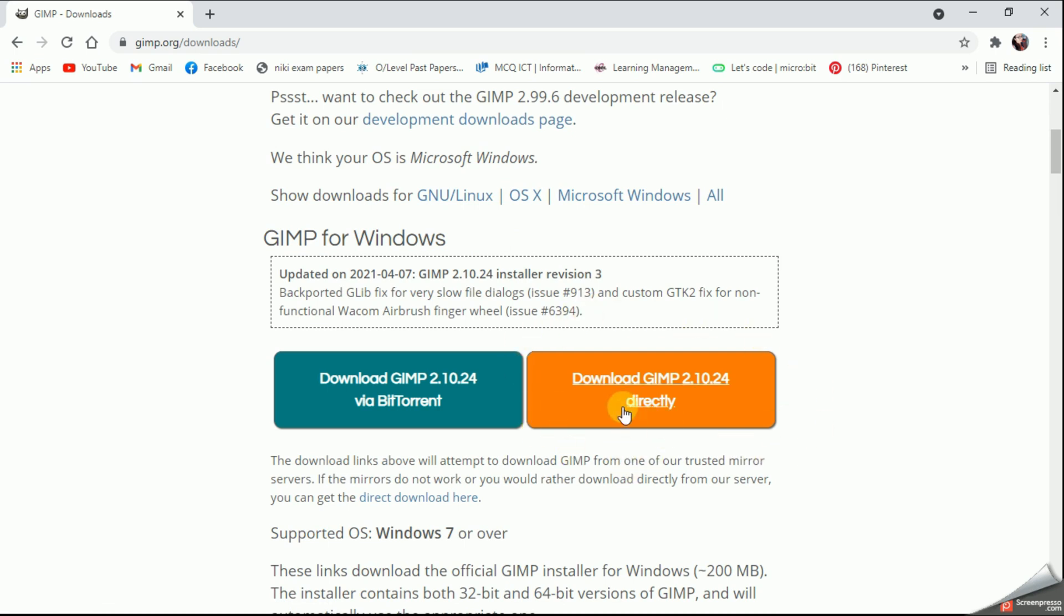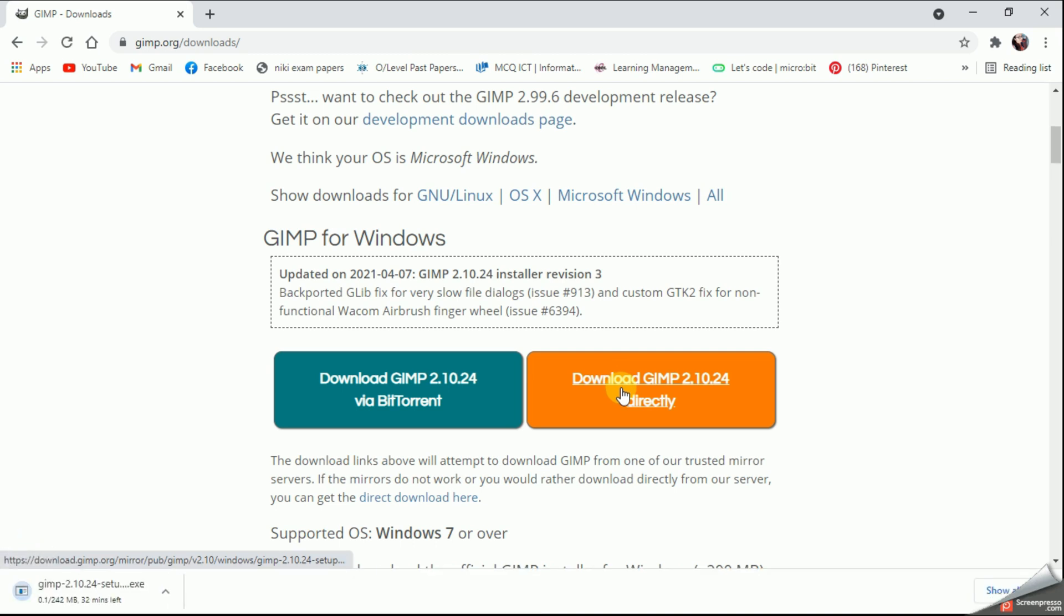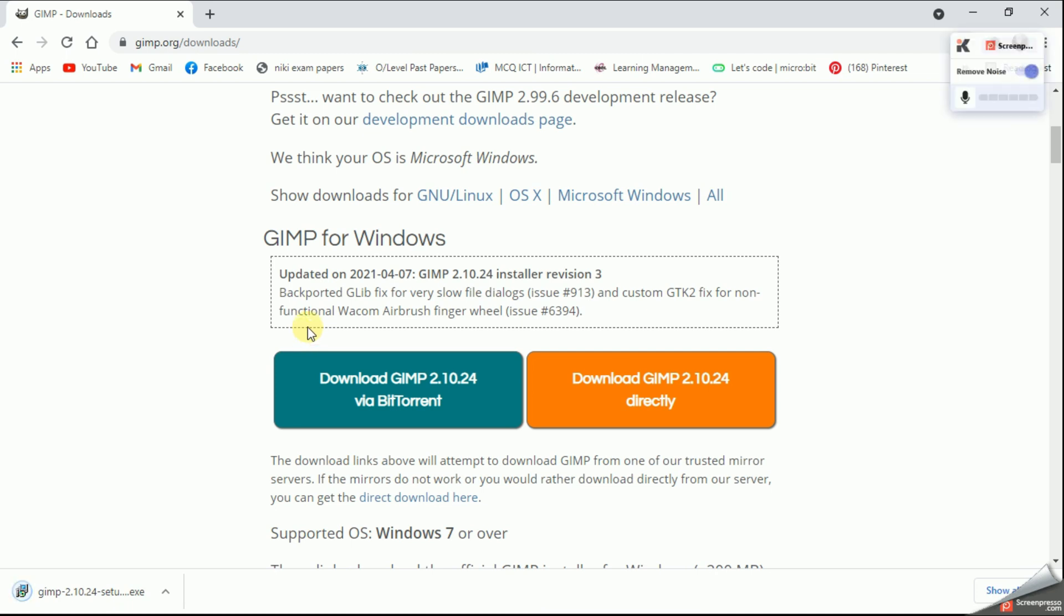As you can see on the bottom of my screen, automatically the downloading process started. It will take a few seconds. Once after the downloading process finishes you can simply click on this file and open it.